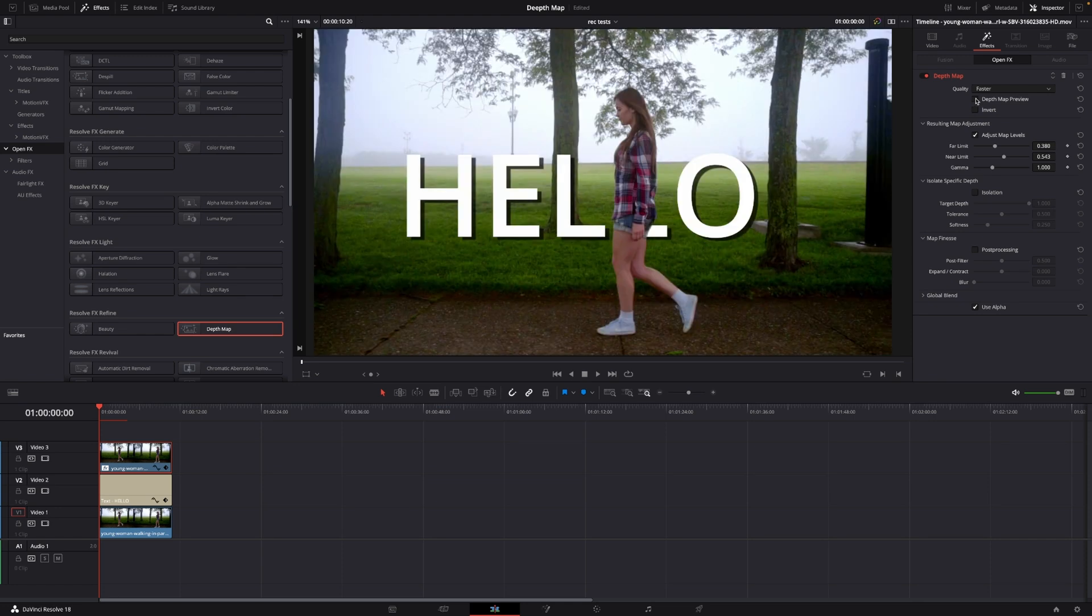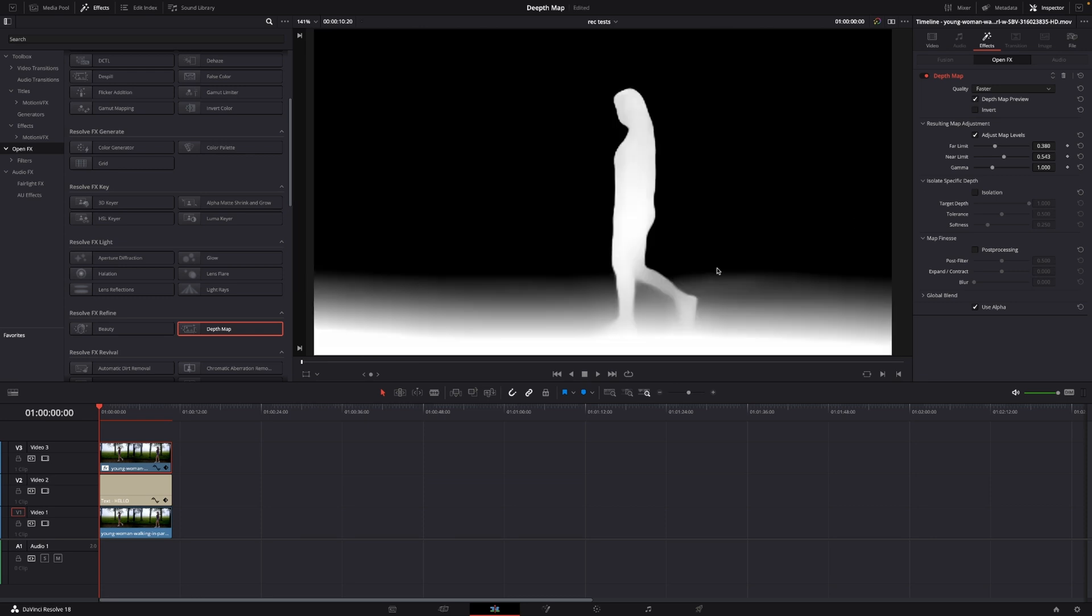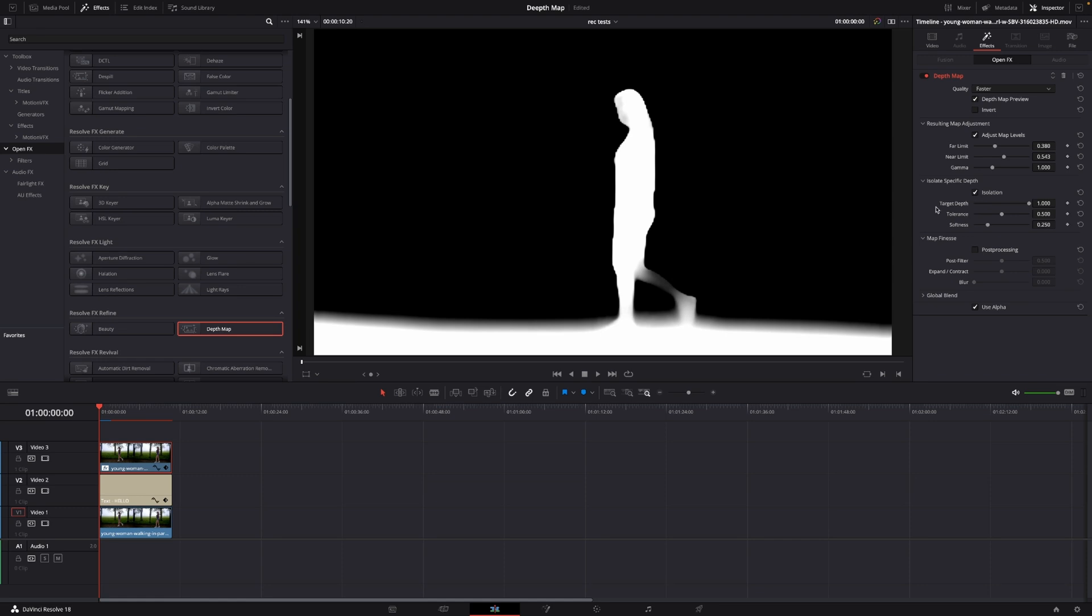So now we are getting somewhere, now we are actually isolating her from the text which is exactly what we want. However we can make this better again. If we go into isolation here I'm going to toggle that up and then we have the target depth.